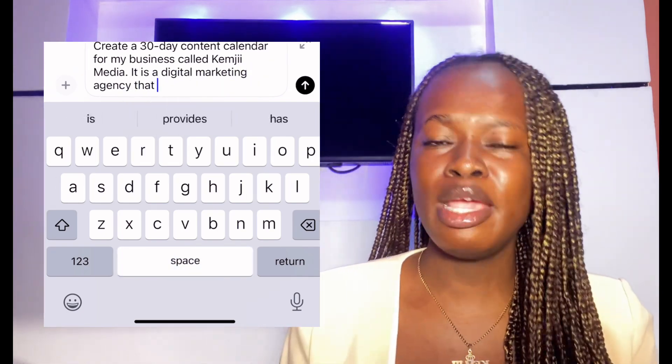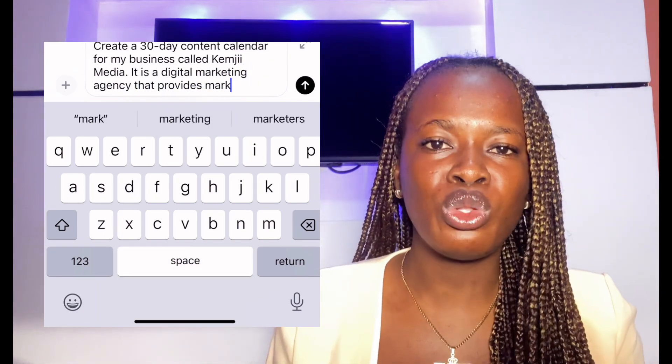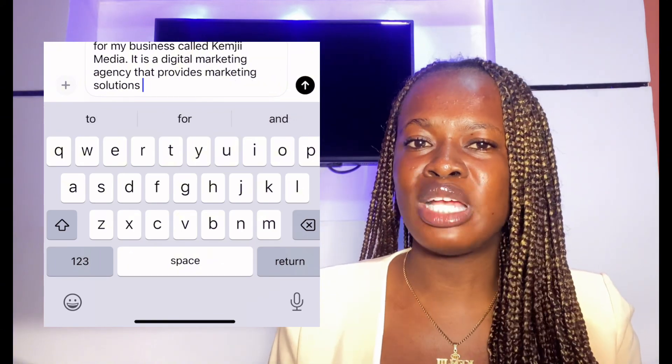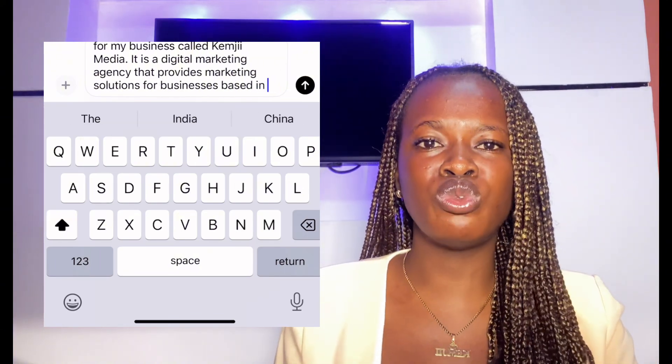The next thing you're going to add is the name of your business, what your business does, and your target audience. So you say: 'My business is called Chemgy Media' — write the name of your business. Then describe your business: 'It is a digital marketing agency that helps business owners, entrepreneurs, and information marketers generate more leads, sales, and profits on social media.'